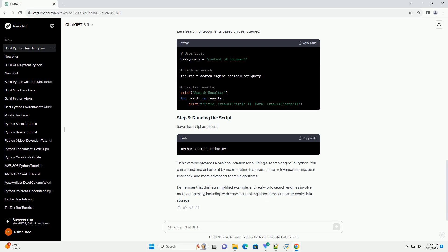Remember that this is a simplified example, and real-world search engines involve more complexity, including web crawling, ranking algorithms, and large-scale data storage.